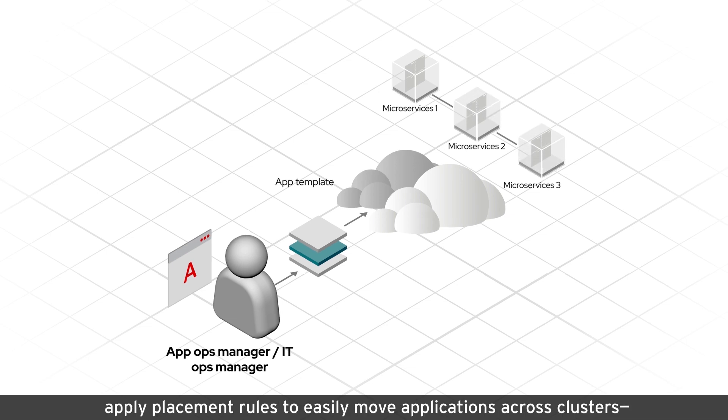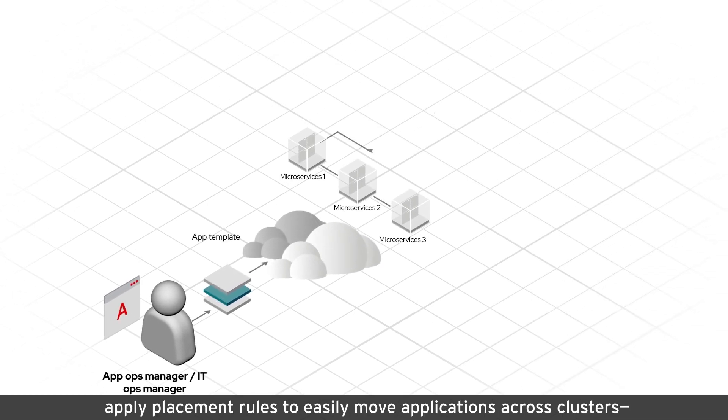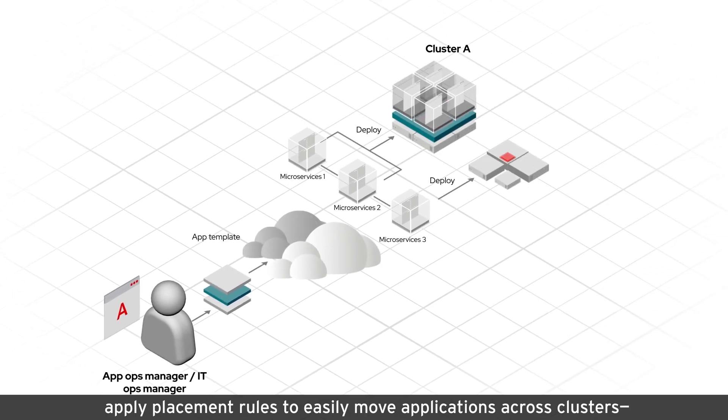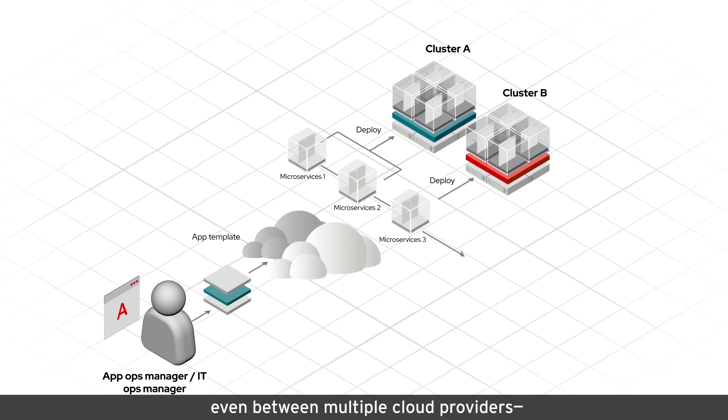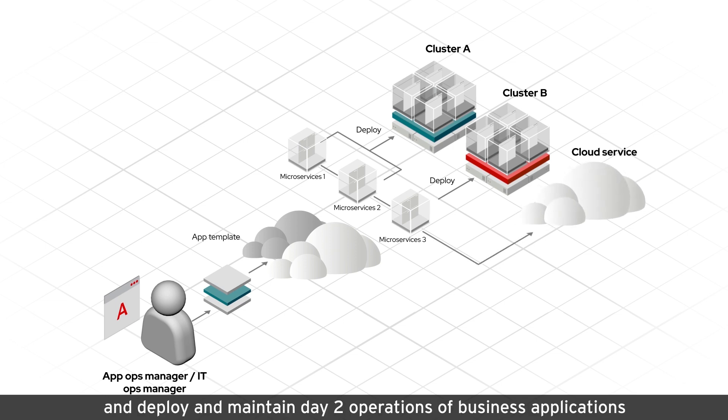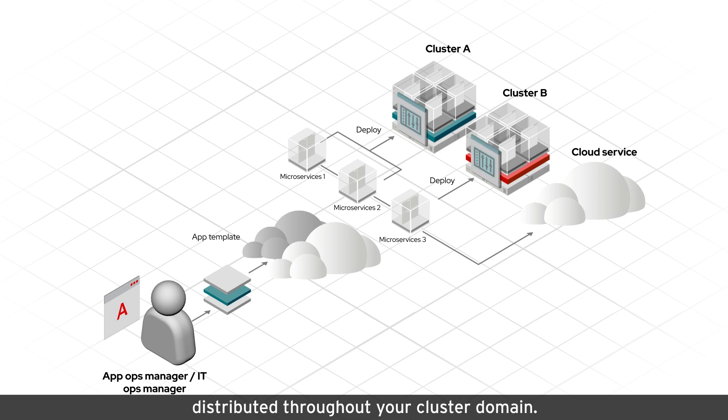Apply placement rules to easily move applications across clusters, even between multiple cloud providers, and deploy and maintain day-two operations of business applications distributed throughout your cluster domain.